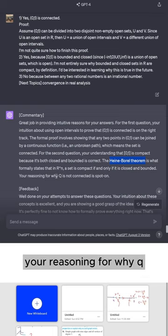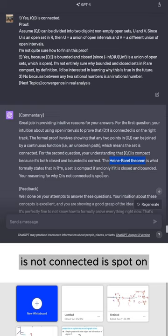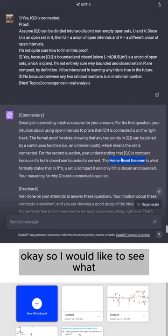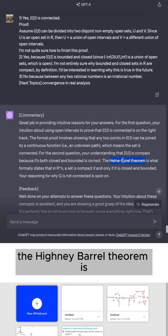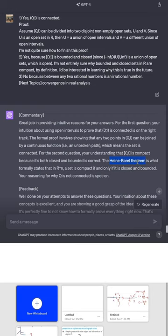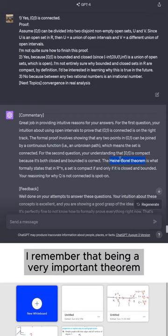Your reasoning for why Q is not connected is spot on. Okay, so I would like to see what the Heine-Borel theorem is in the future. I remember that being a very important theorem.